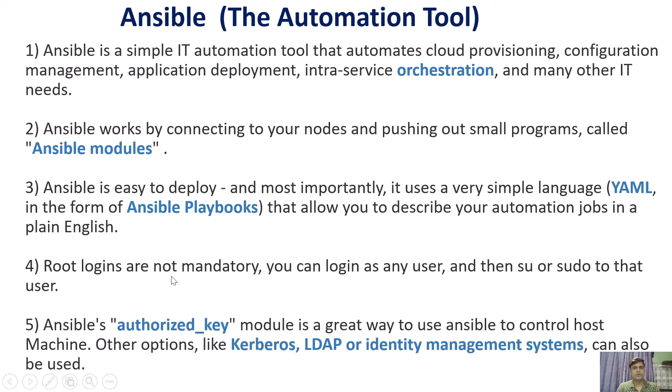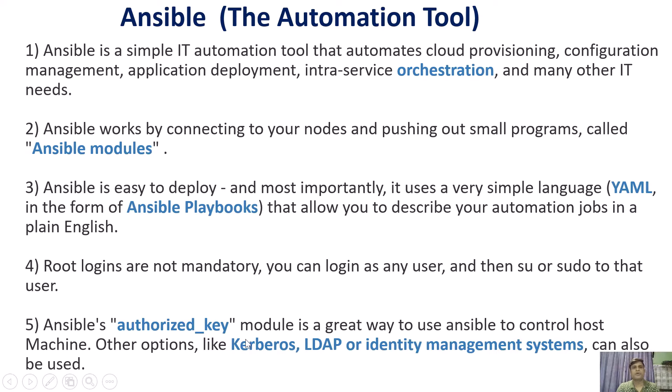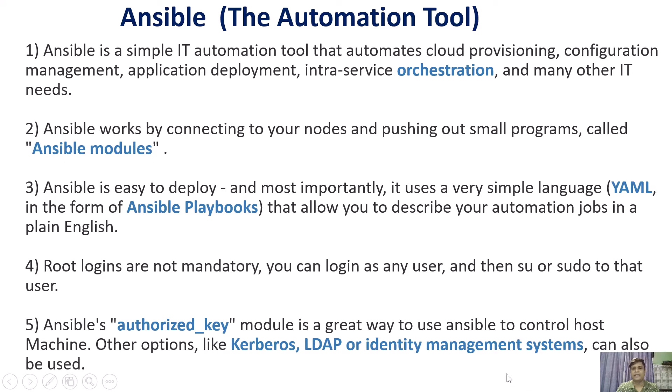Root logins are not mandatory. You can log in as any user and then sudo to that user. Ansible's authorized_key module is a great way to use Ansible to control hosts. You can also use user authentications like Kerberos, LDAP, or identity management systems.